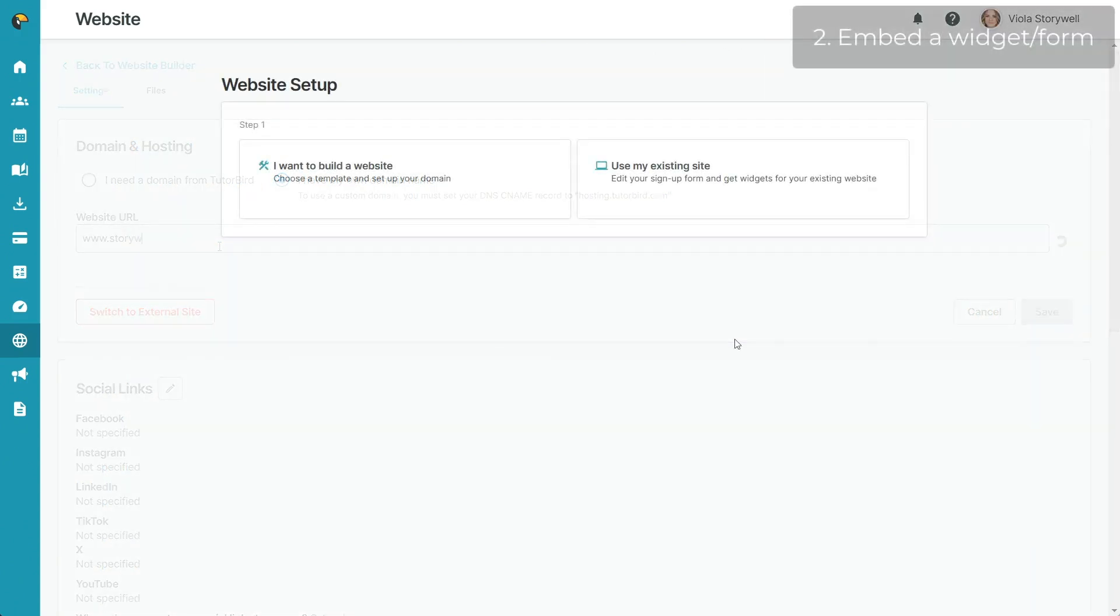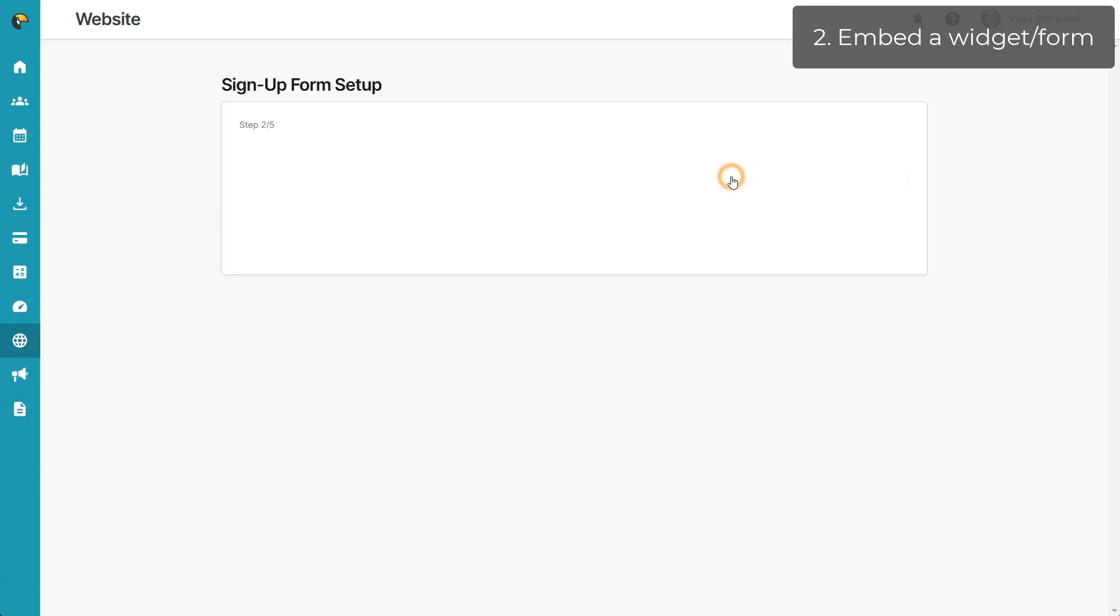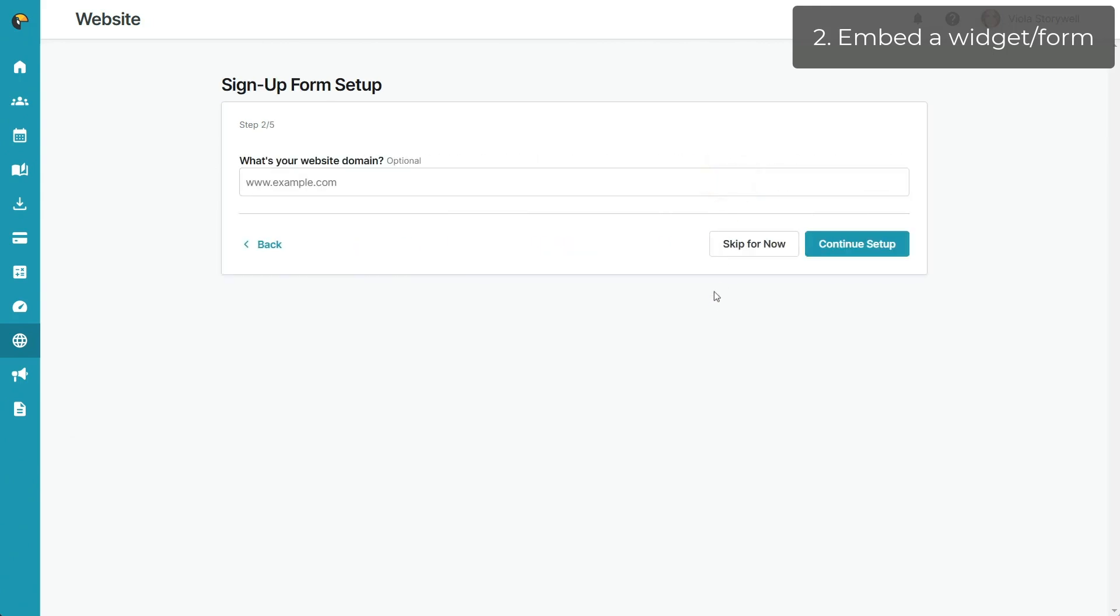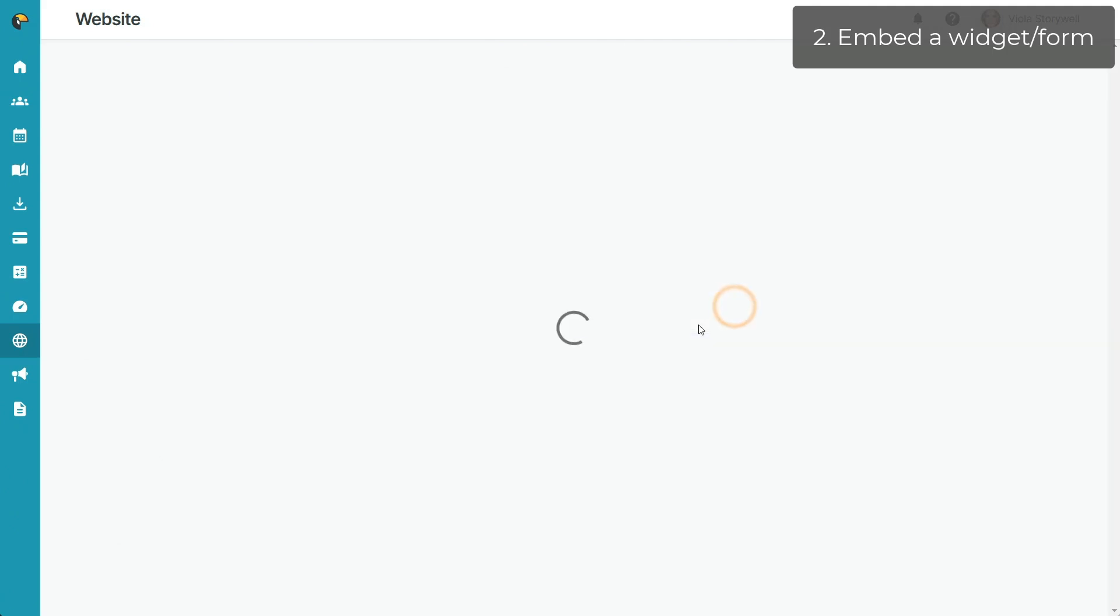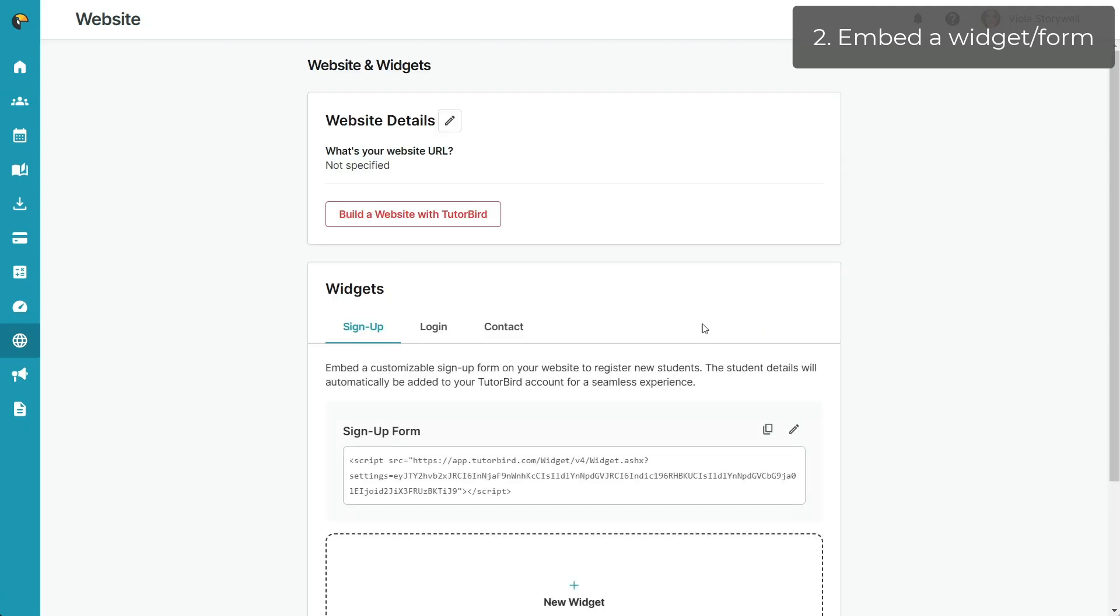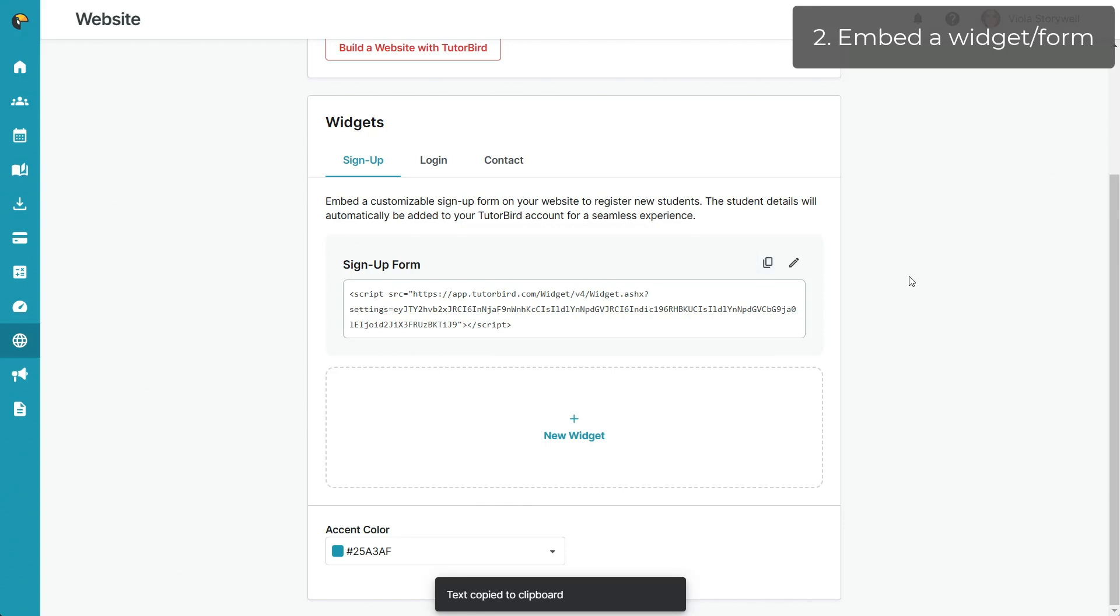If you have your own business website that you built outside of TutorBird and would like to embed our contact form, login form, or sign up form, visit the website builder and select Use My Existing Site. From here, you can copy the widget code HTML snippet from the form that you'd like to use on your site and paste that code into your existing site where you'd like the login form to appear.